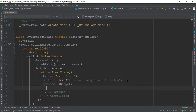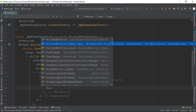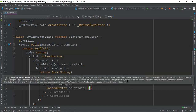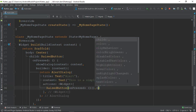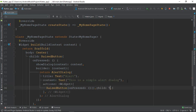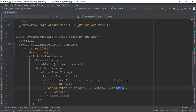This will be the action, and then the raised button. The raised button is on the child, and the raised button is on the text.